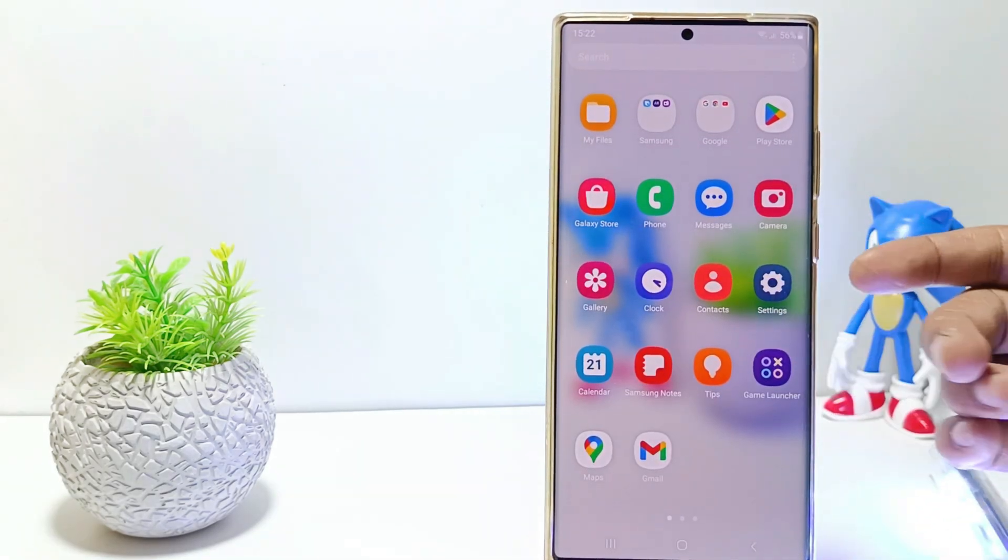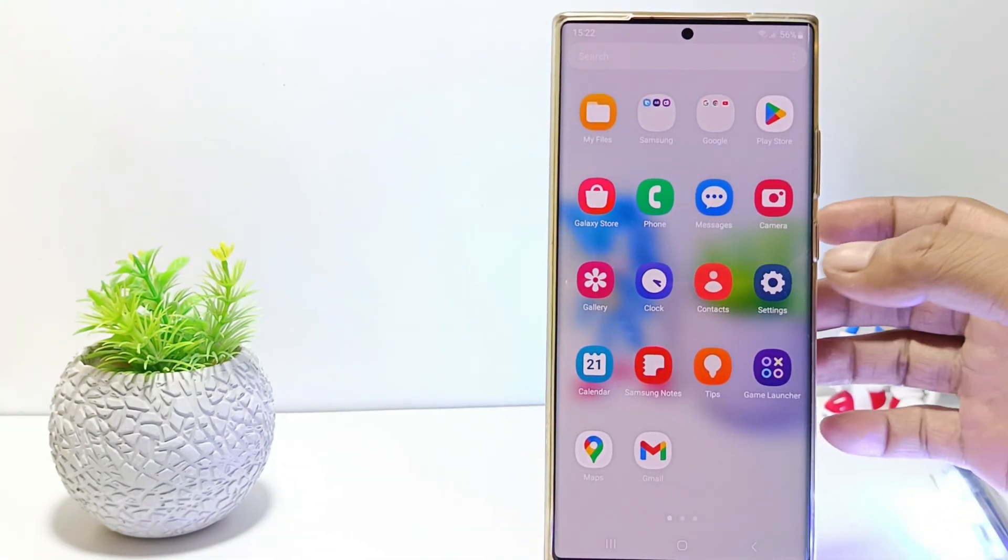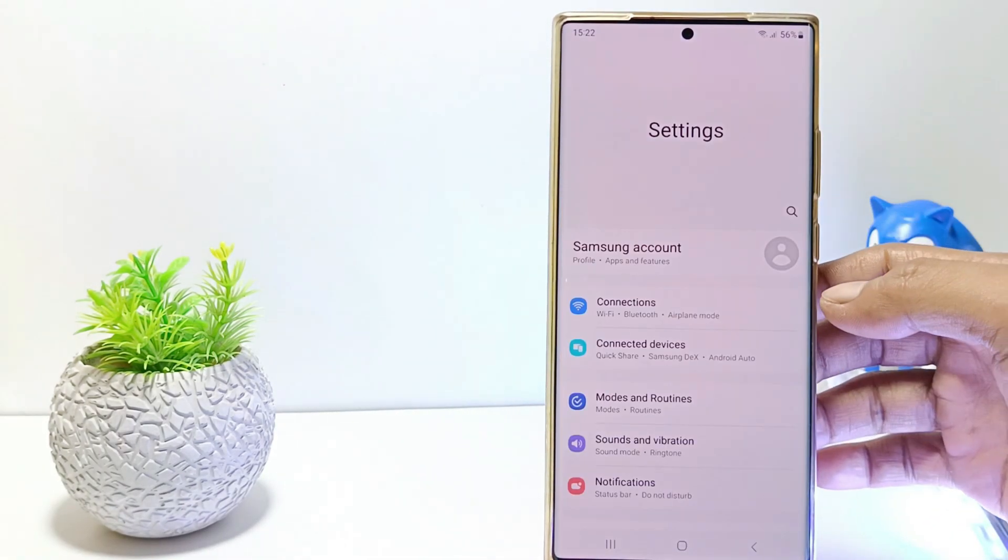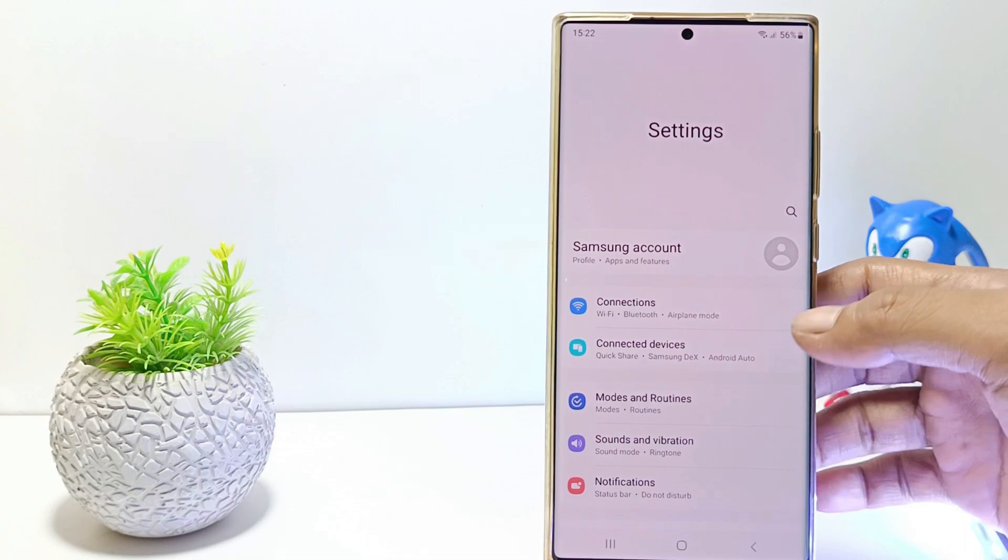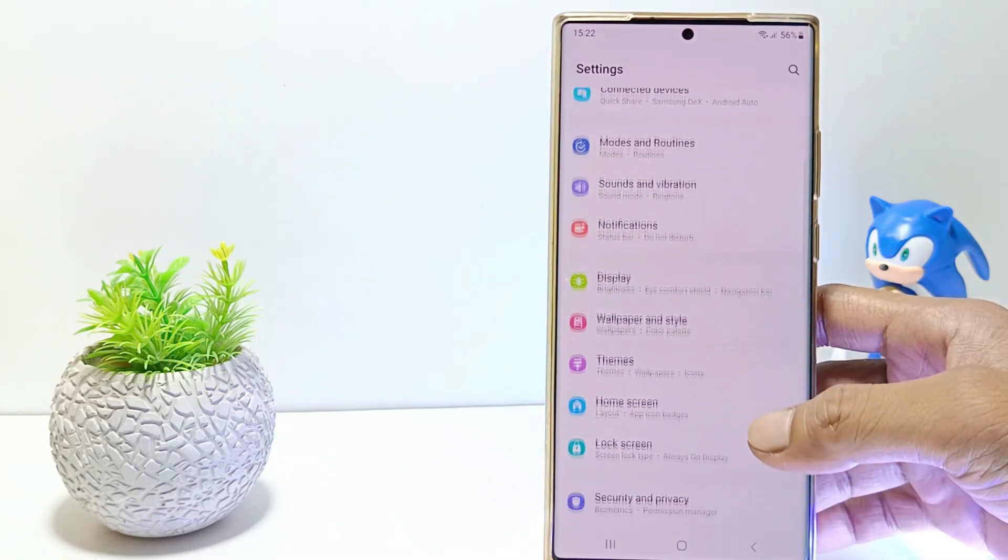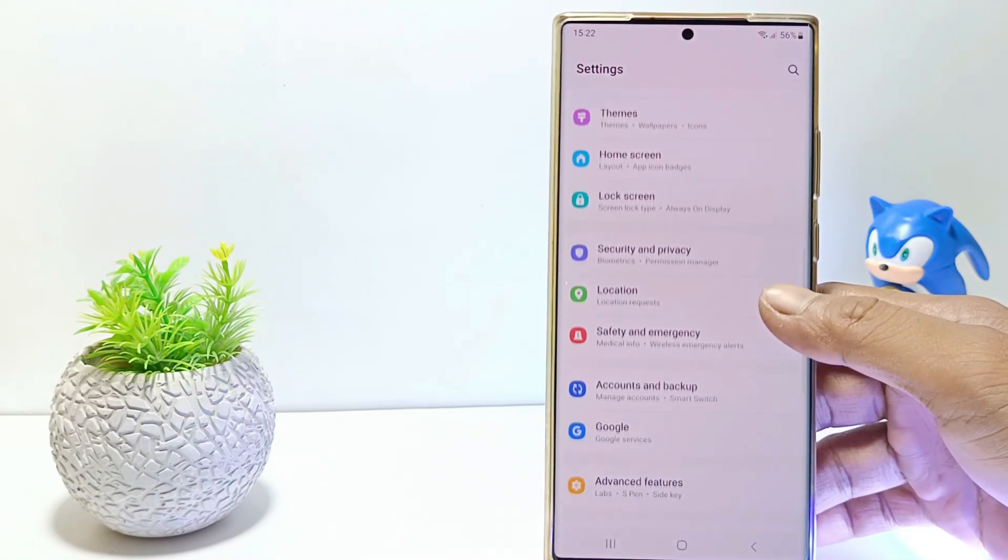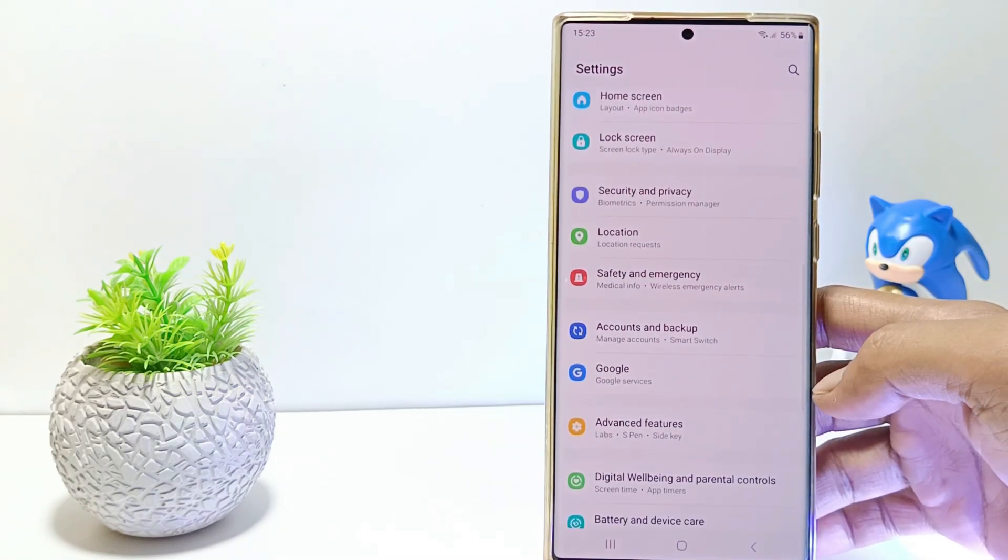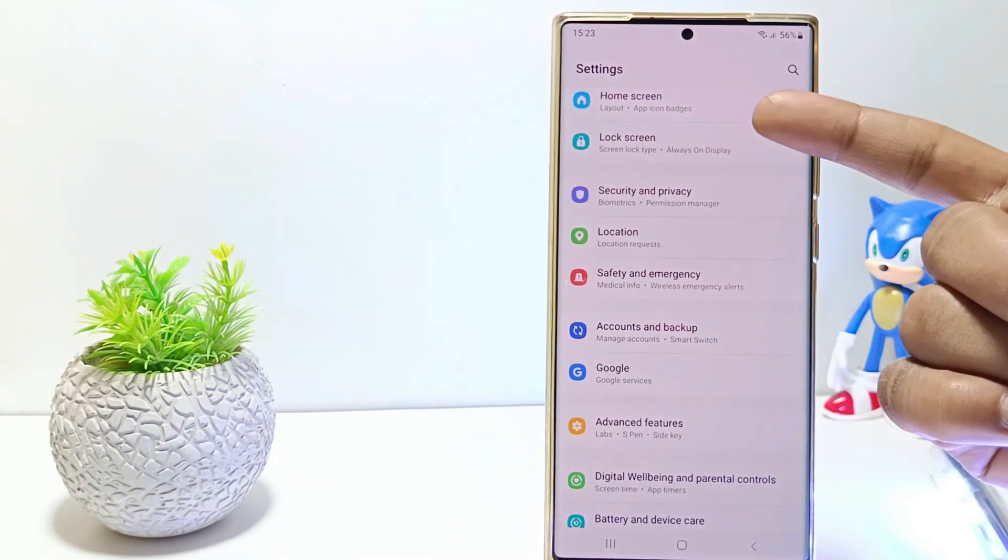First, go to the settings. And then scroll down. Tap on lock screen.